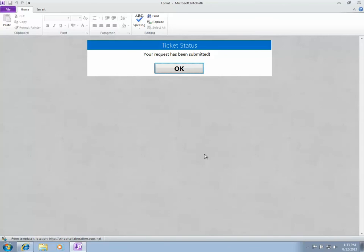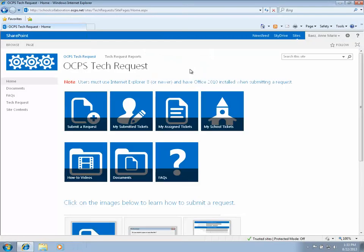Once submitted, you'll get a confirmation window. Just click OK - it's letting you know that your ticket has been submitted.